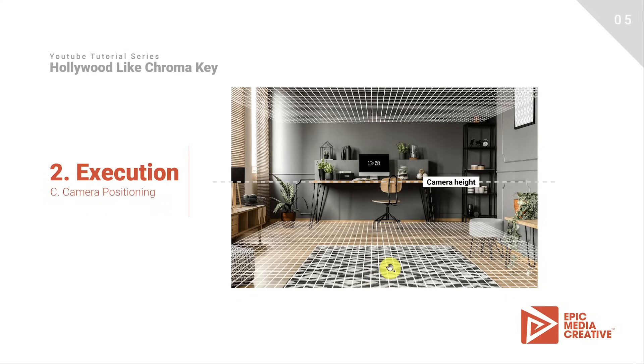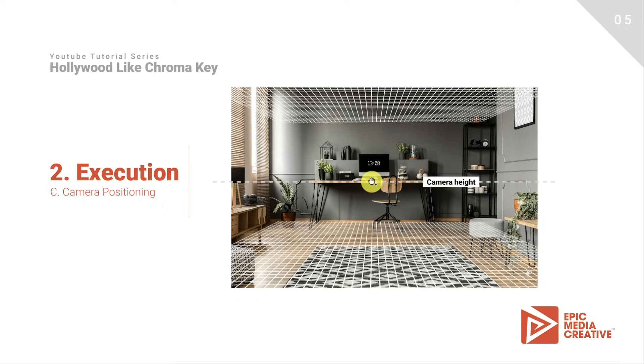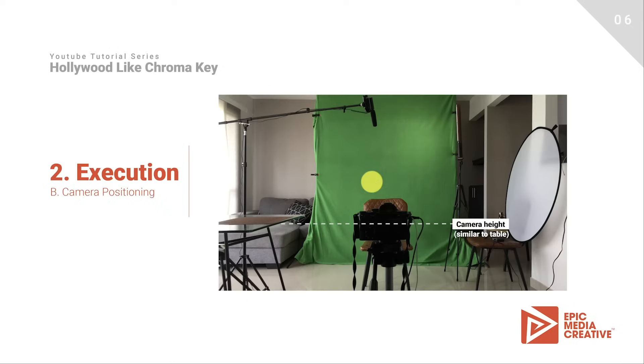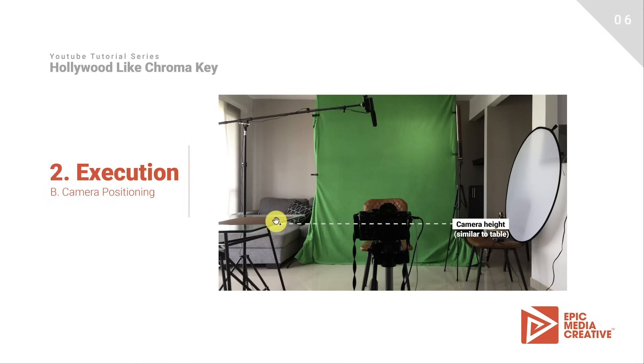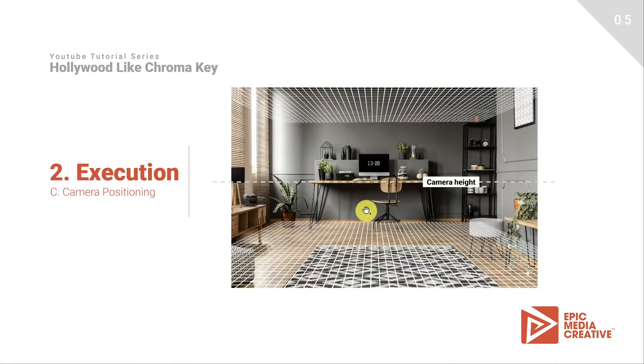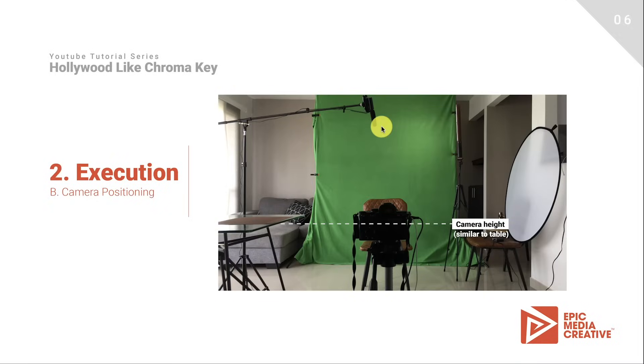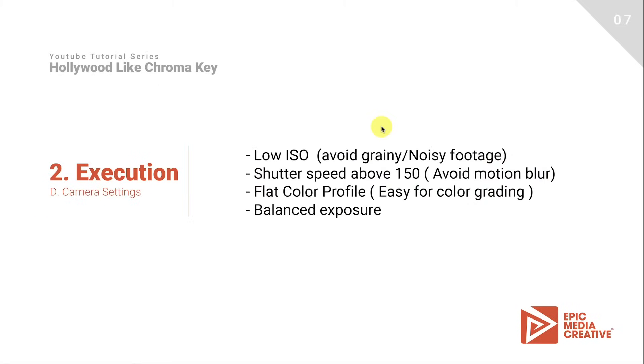So one quick tip is to find an object that you cannot see either the top or the bottom. For example, this desk over here, and that would be the height where you should place the camera. That's why I place the camera at the level of this table on the left side. Like that, you will recreate the angle of the camera that took this picture over here. And finally, before editing our footage, let's talk about some camera settings to keep in mind when shooting a green screen production.